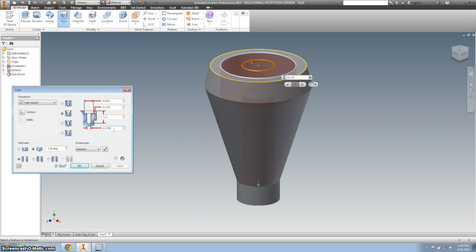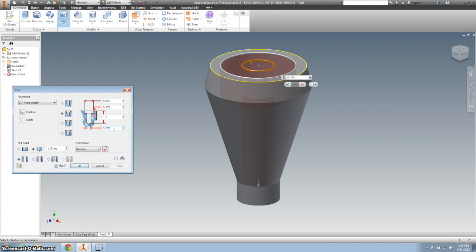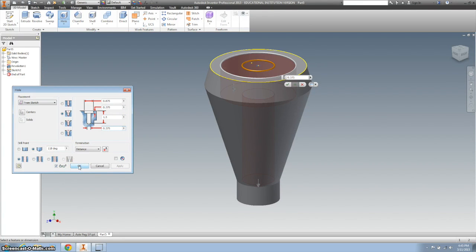On our first page, there's a note underneath the chain block that says all holes are drilled with point angles. So we're going to keep this point angle and click OK.